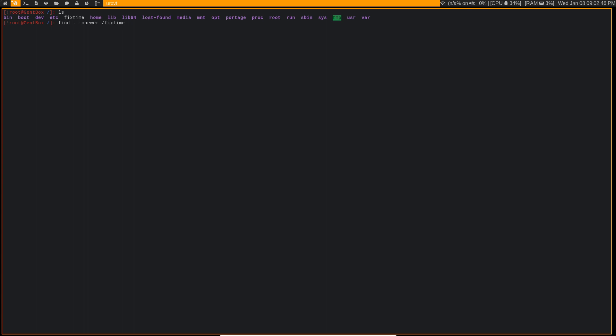And if we find a file that is newer than fix time, we want to exec touch and we're not going to actually put anything in the file.